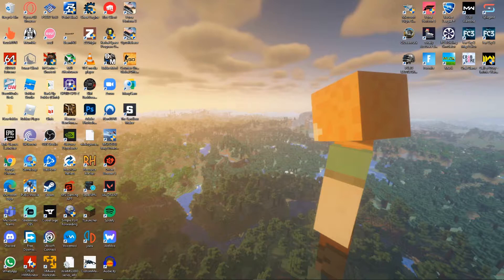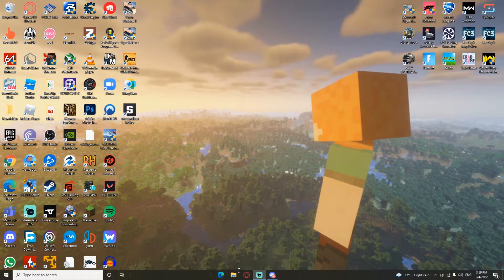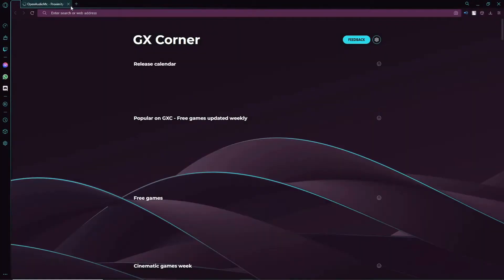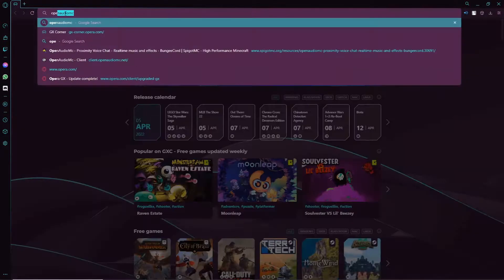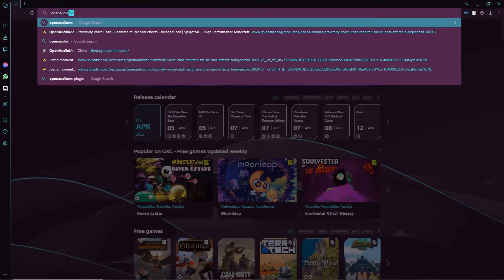Anyways, back to the tutorial. First of all, what you need to do is go to your browser — whatever browser you're using is fine. When you're in the browser, go to the search bar and search Open Audio MC.